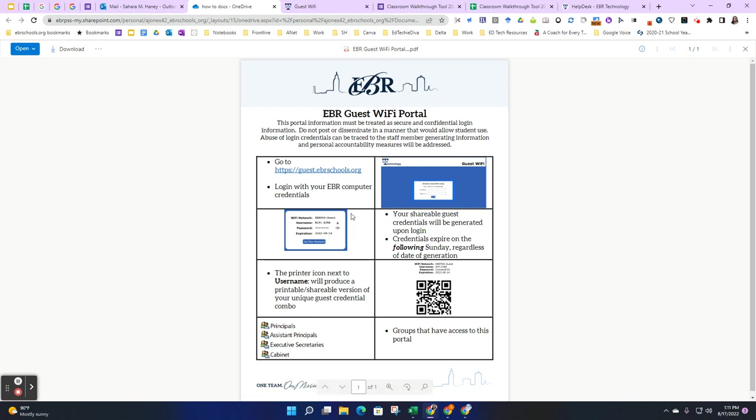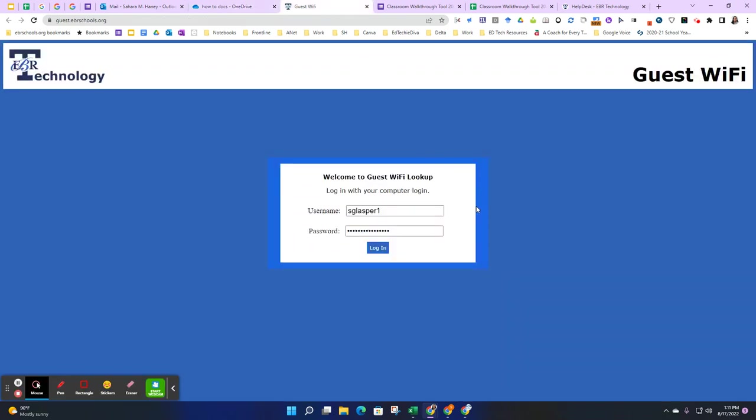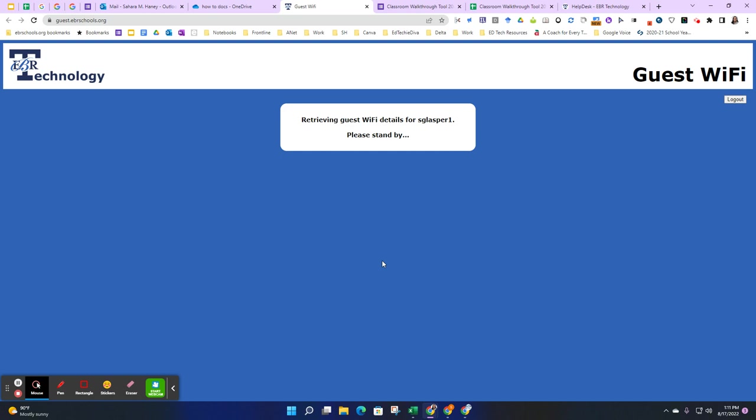To access the portal, you will go to guest.ebrschools.org. Once there, the system will ask you to type in your credentials. It's the same as your traditional EBR credentials. Type those in and click Log In.